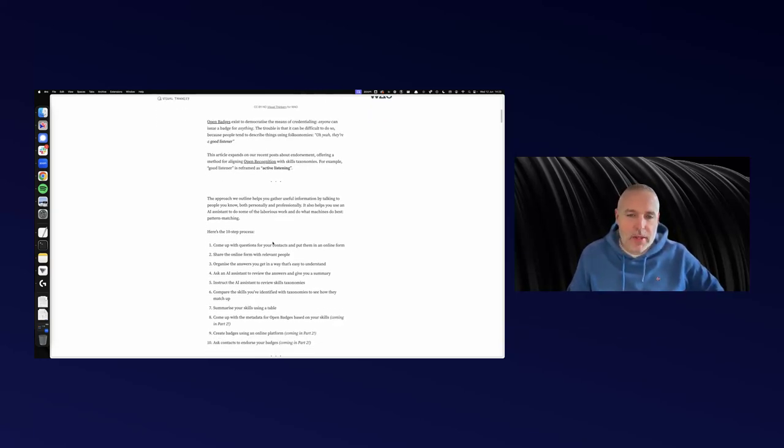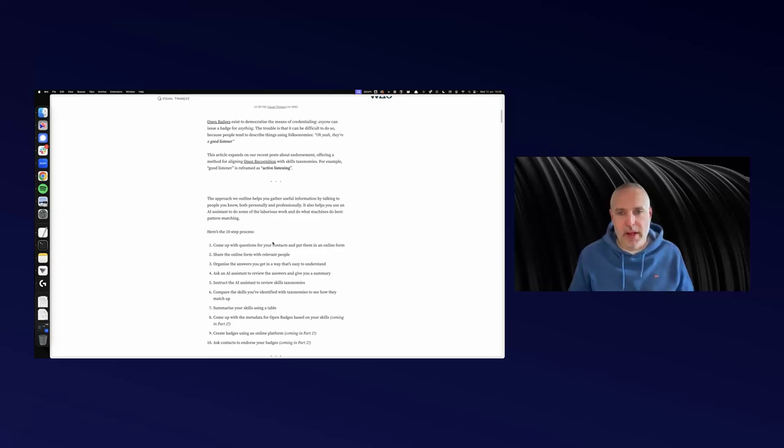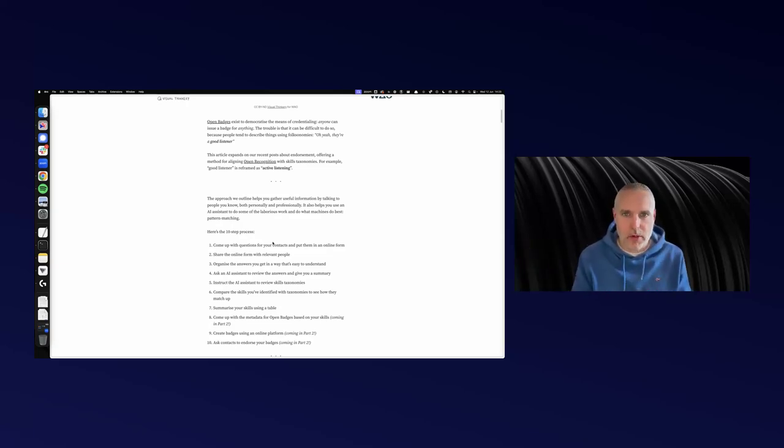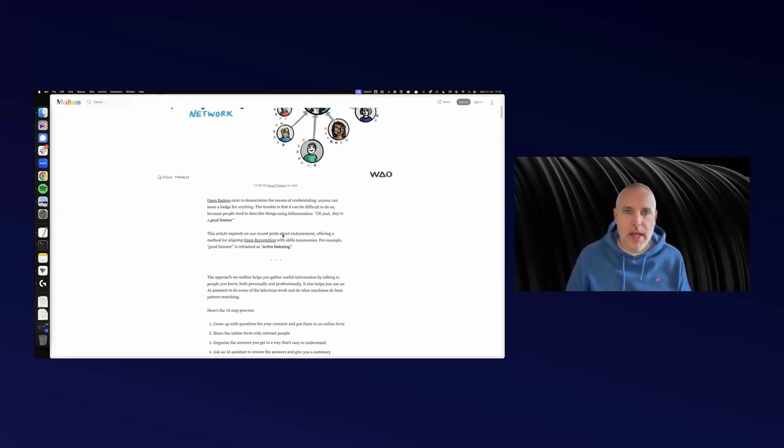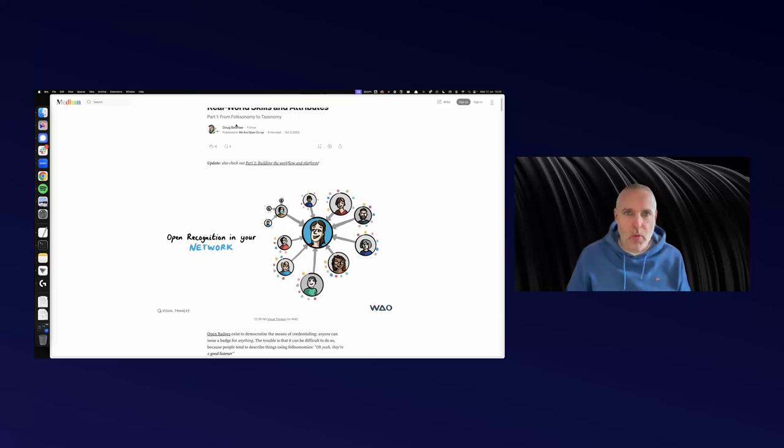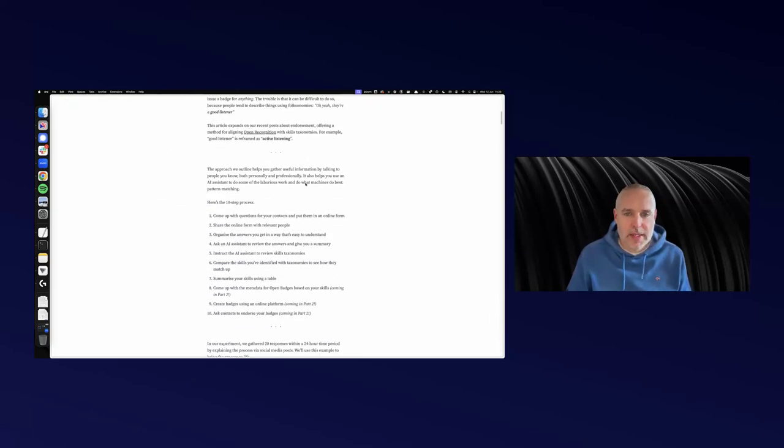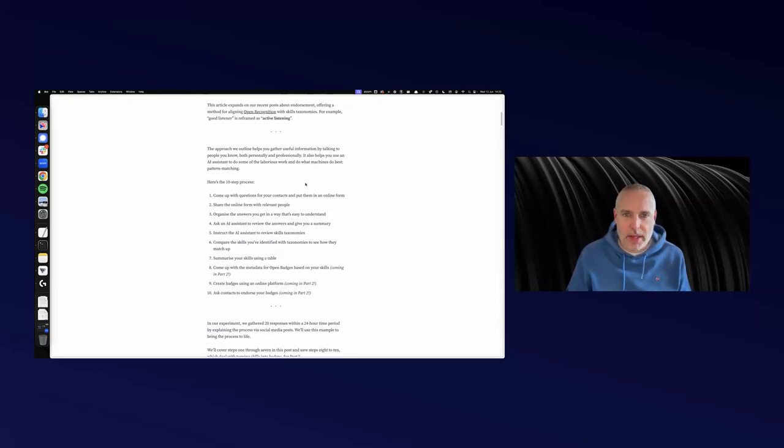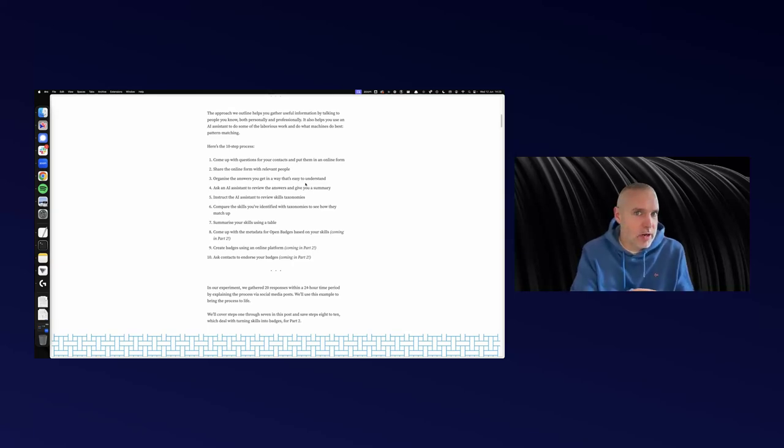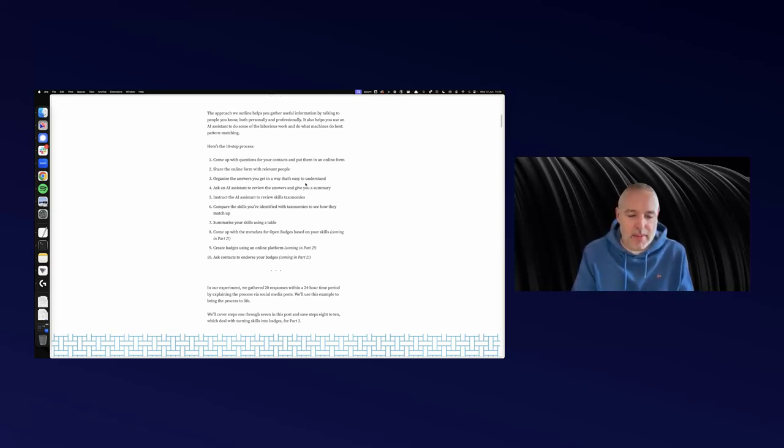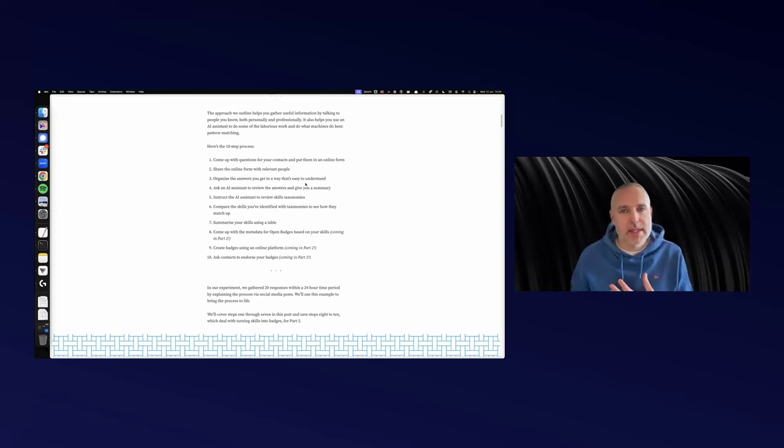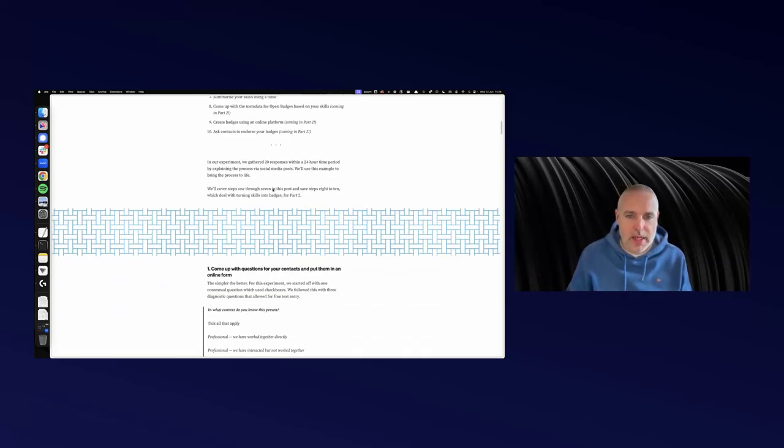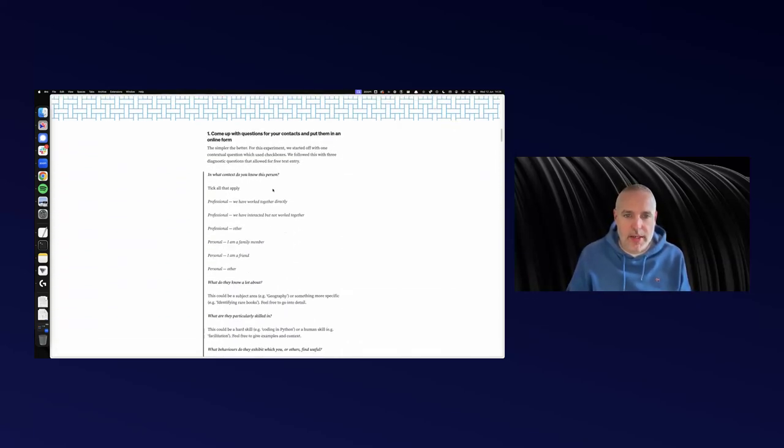I came up with this approach and did the MVP of it. I sketched it out as an actual app or service. This first blog post, part one, goes from folksonomy to taxonomy. What we mean by that is taking the ways that people naturally describe you or describe people in the network, and then mapping that onto existing taxonomies like skills frameworks. Let's have a look at how I did that.